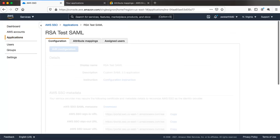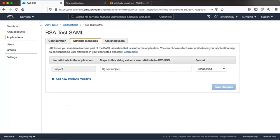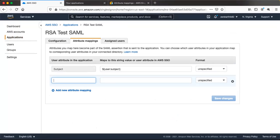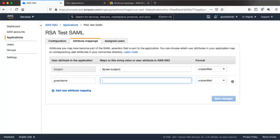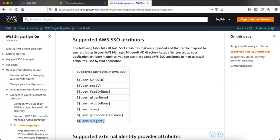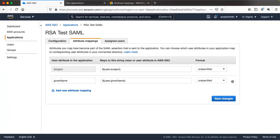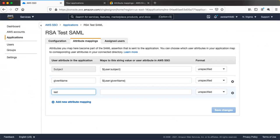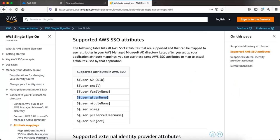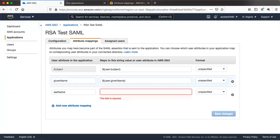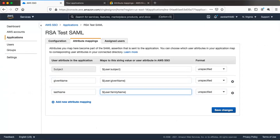Let's slightly modify the application to add some additional attributes to the SAML assertion. Go back to the attribute mappings and add given name. Looking at the AWS SSO attribute mapping document, given name maps to a specific attribute — add that here. Similarly, add last name, and from the AWS SSO document the family name attribute maps to that one. Save the changes.